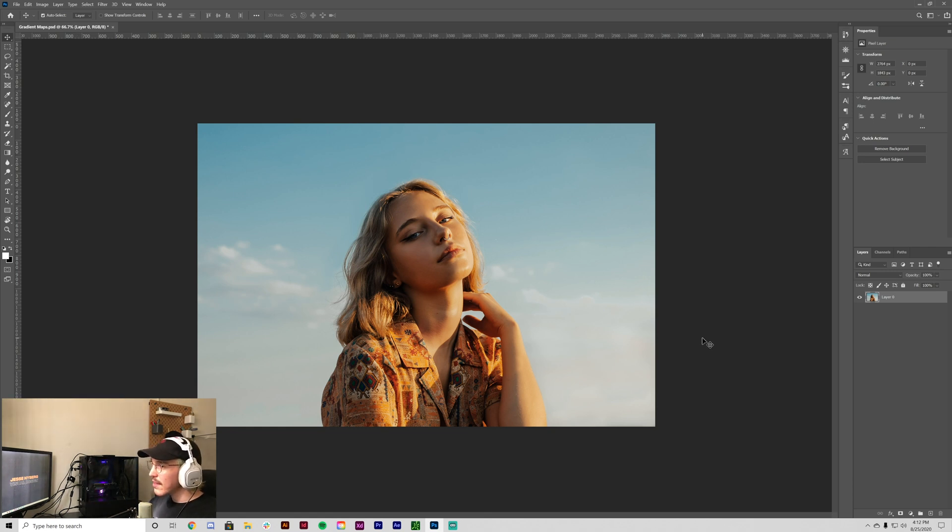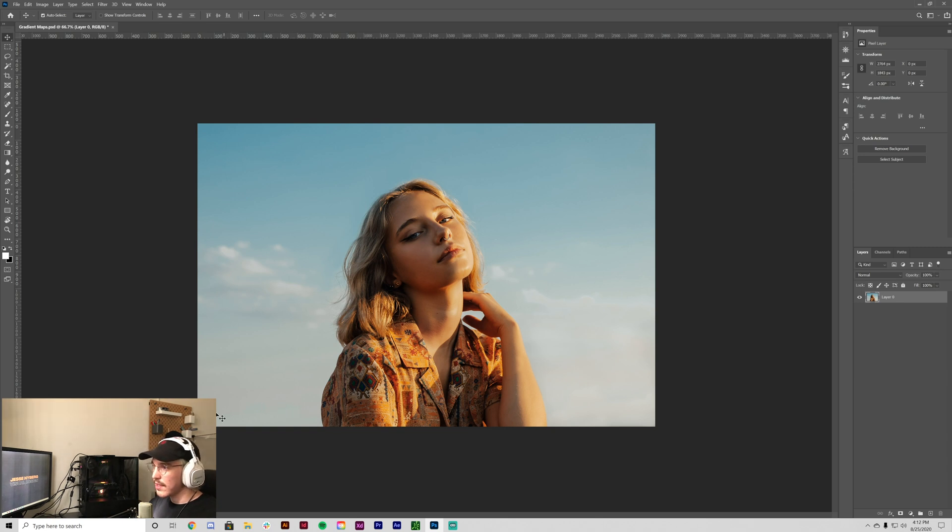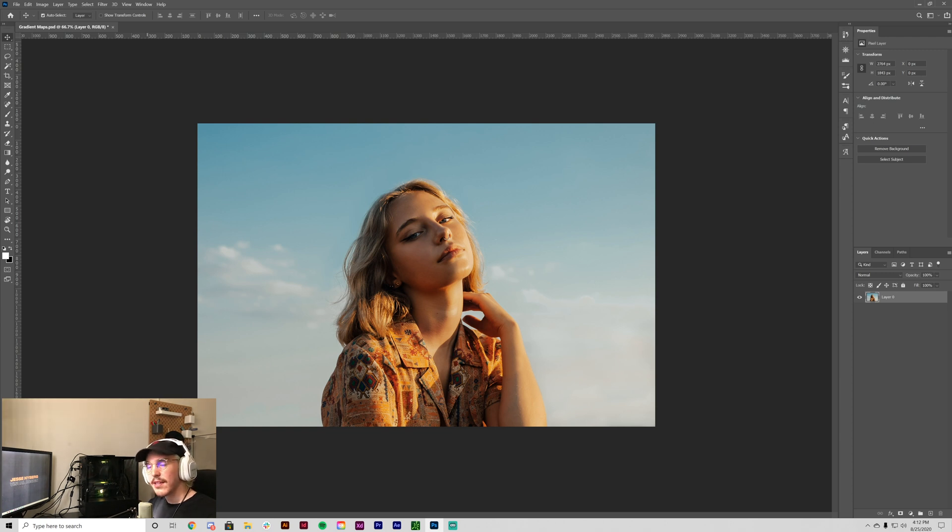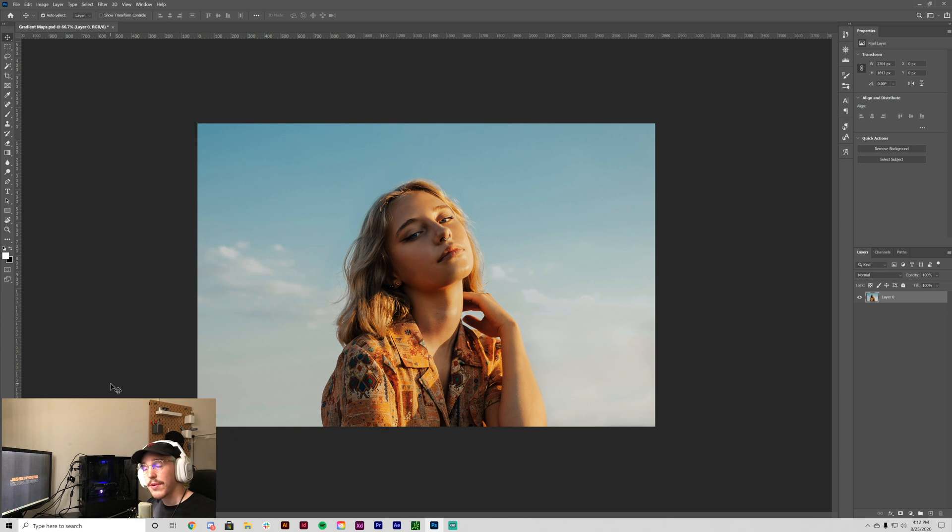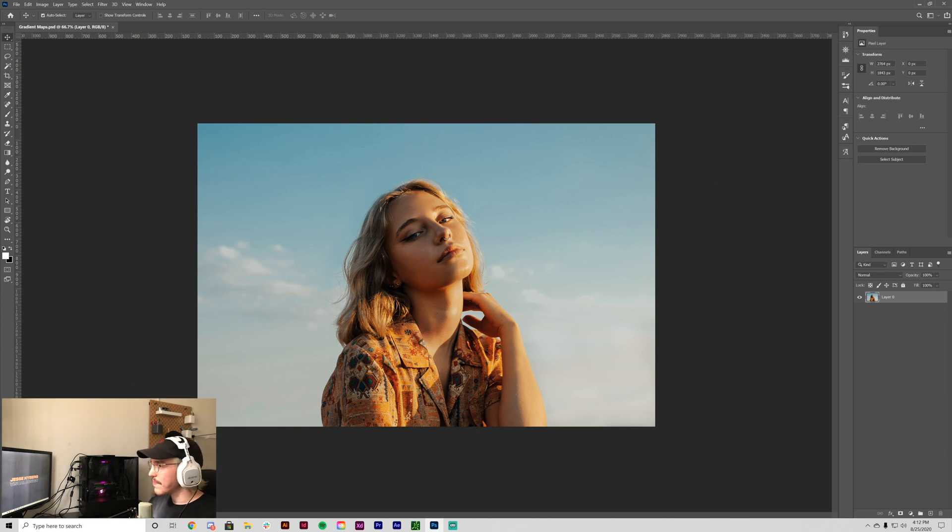For the sake of this video, I'm going to use a portrait like this because these kind of images are good for color grading as well as applying the duotone effect. Some other images work as well, like a landscape or maybe an architecture type image.